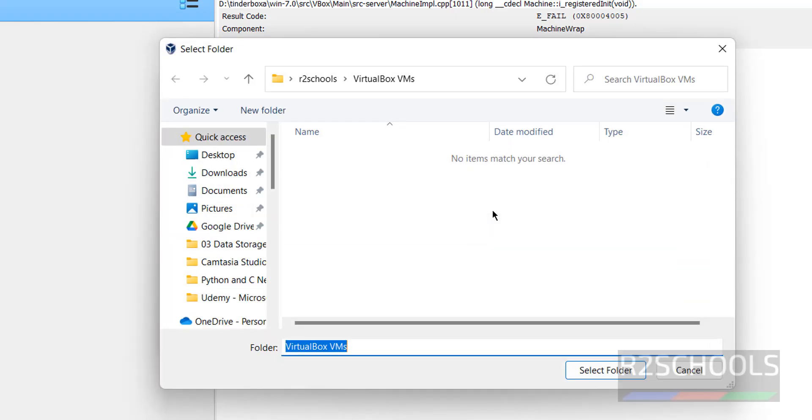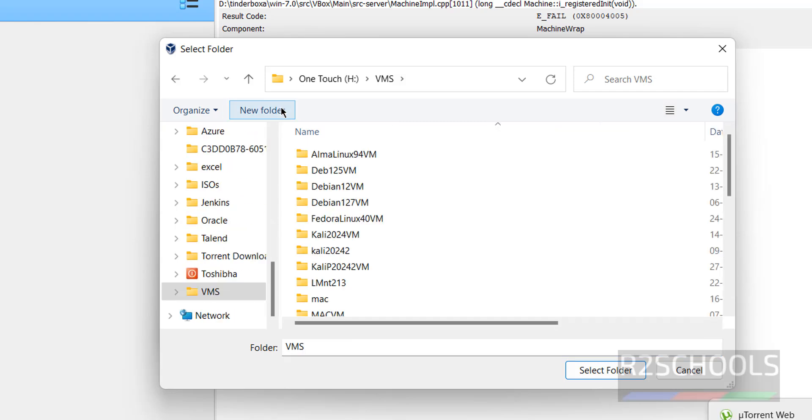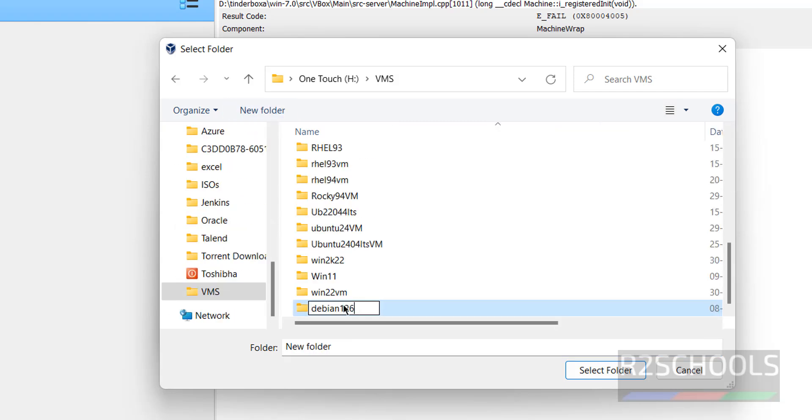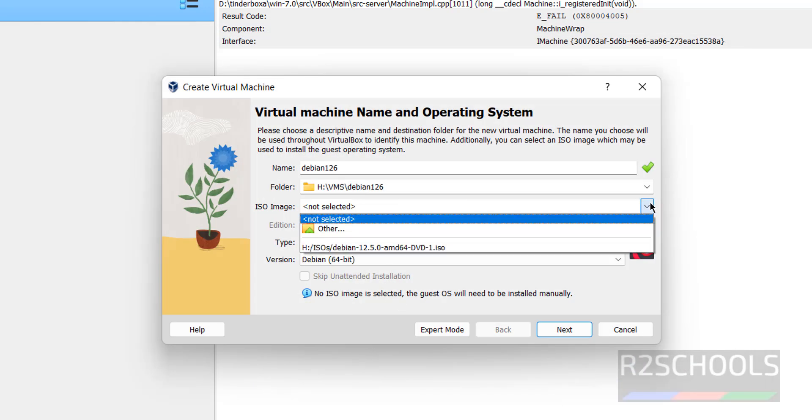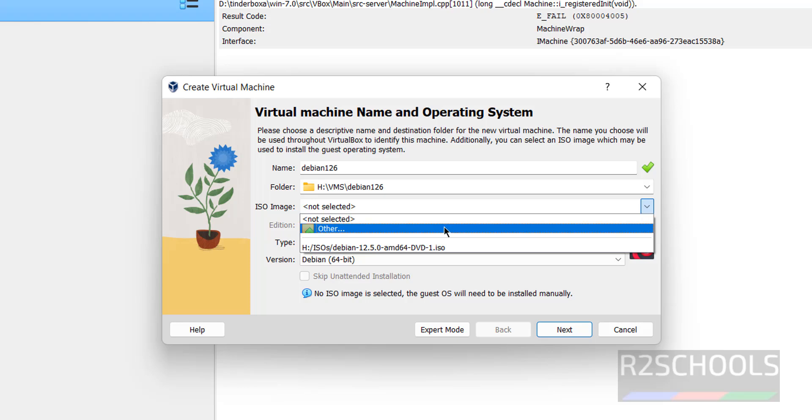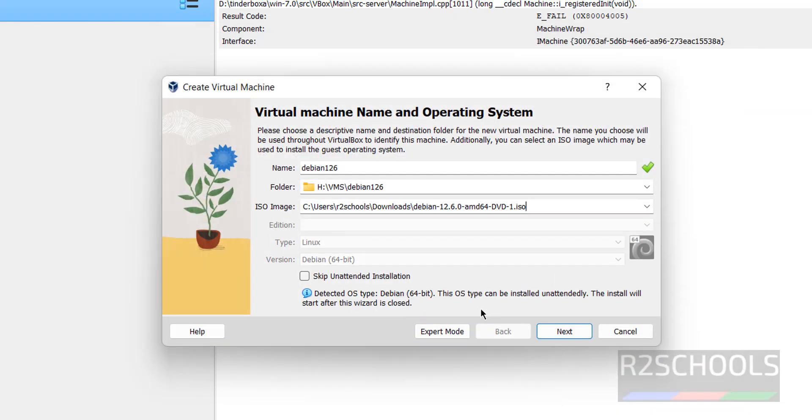Next we have to select the folder to store this virtual machine files and folder. Click on other, then select the path where we have enough space. Click enter, select it. Then select the downloaded ISO image. Click on other.